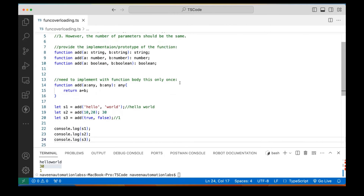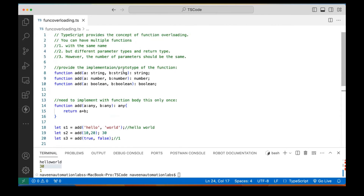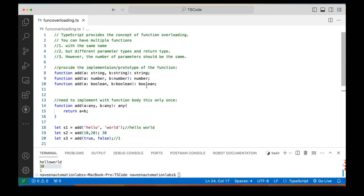So I hope this is clear — TypeScript provides the concept of function overloading. With the same name add, add, add — different parameter types: A and B as string type, number type, boolean type — and different return types. The number of parameters should be the same. This is mandatory; in other languages like Java the number of parameters can be different, but here they must be the same.